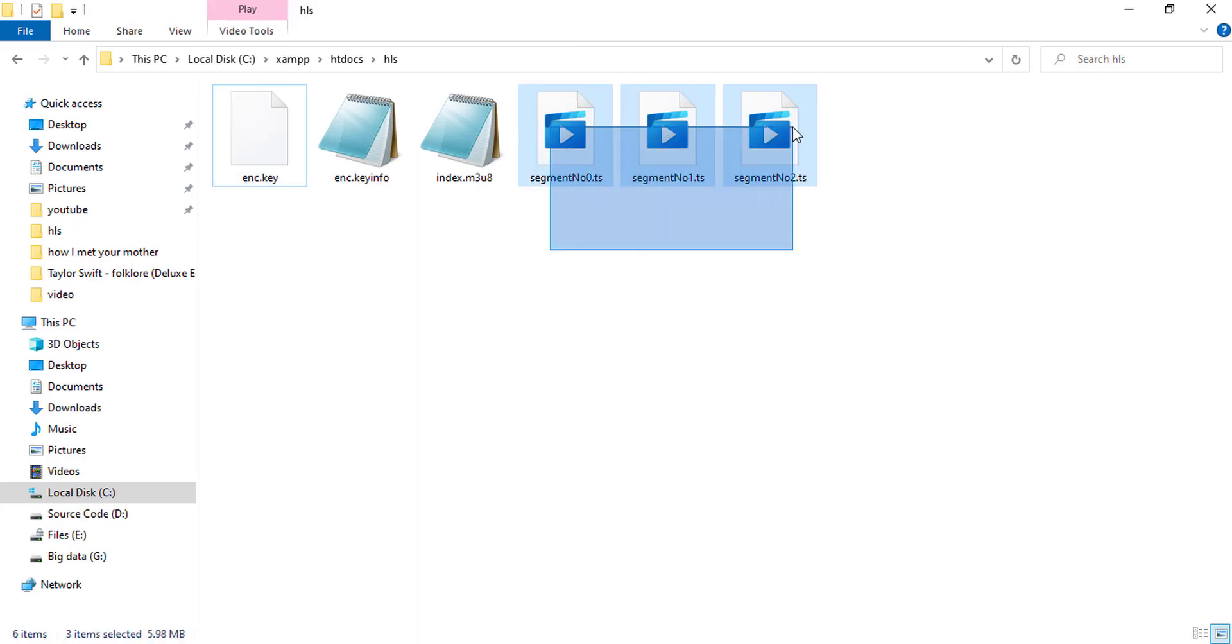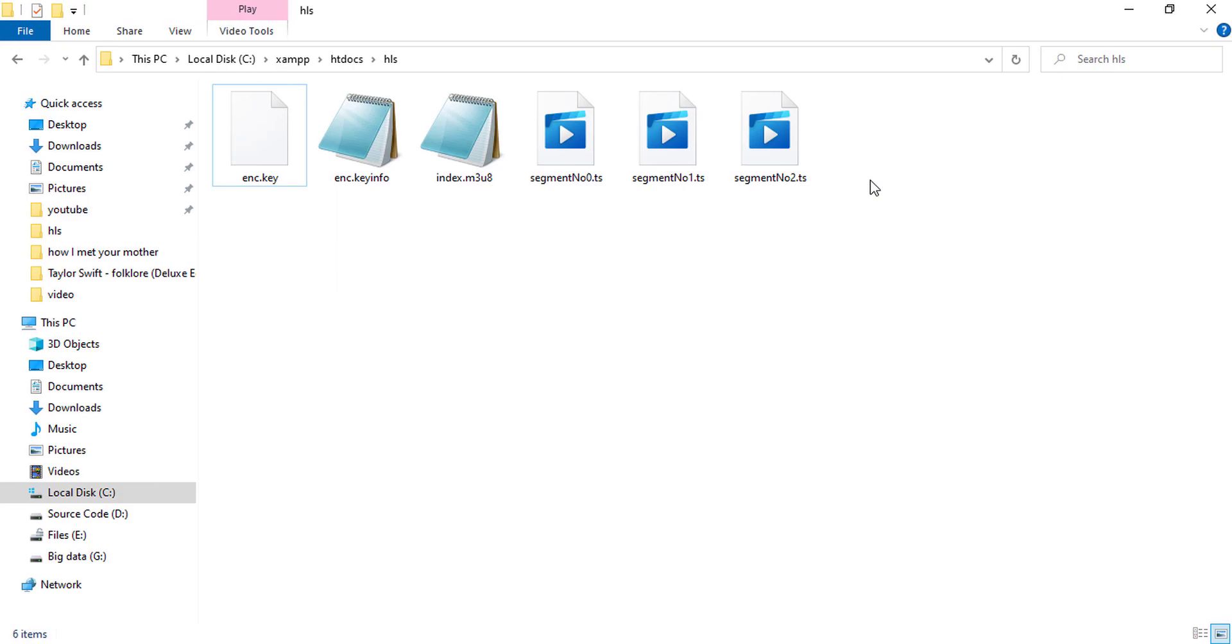The thing here is, these three files are encrypted with this key, and whenever an HLS player tries to play the video, they take the key from the server and decrypt those videos in real time and play this. This is required for high protection. For example, Netflix or similar OTT platforms require this kind of content protection, otherwise everyone will be able to download the video.